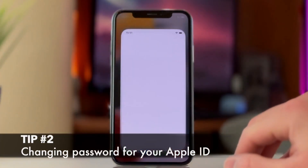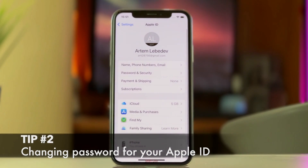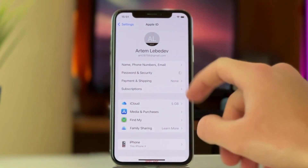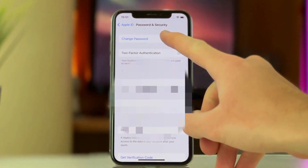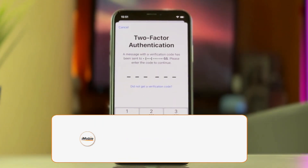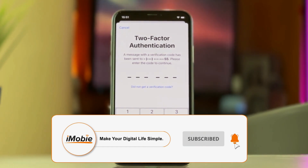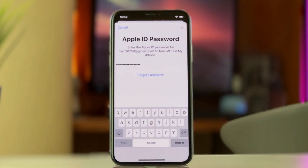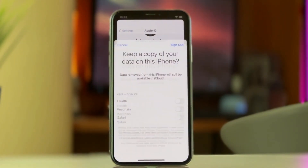For the second method, you will need to open the settings of your iPhone or iPad, tap on your name, and then choose the Password and Security section. In this menu, choose the Change Password option and enter your iPhone passcode. Then you can enter and confirm your new Apple ID password. Afterwards, you can simply log out of the Apple ID by entering the new passcode. It's just as simple as that.